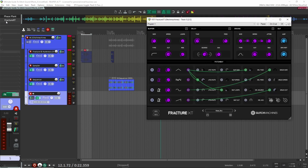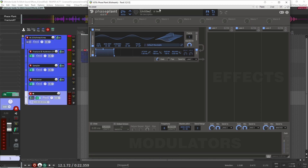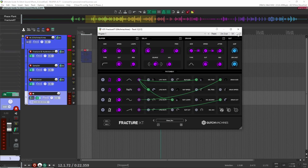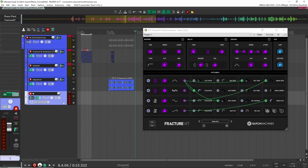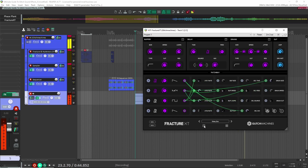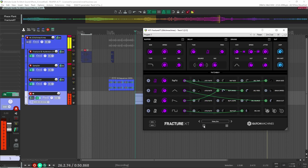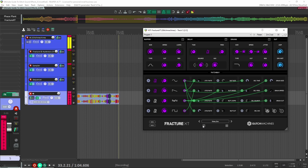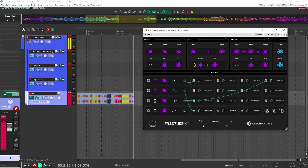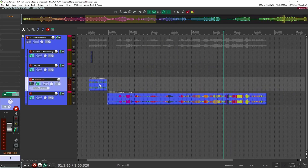One of my favorite techniques with Glitch Machines is to use Fracture XT with just a sine wave, or any sample you want to load in. I like to start off with just a sine wave, bring the dry/wet knob all the way up to 100%, and this is going to generate really cool sounds. I'll just print this out and record it to see what we can create. That gives me a long file I can chop up or put into a sampler to create nice, cool, glitchy sound effects.